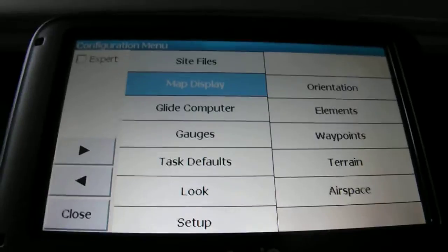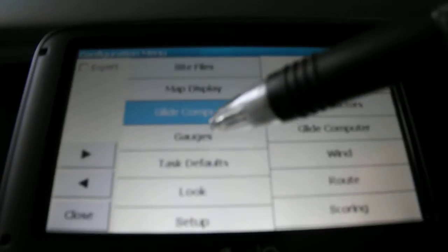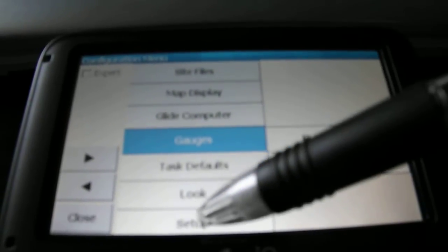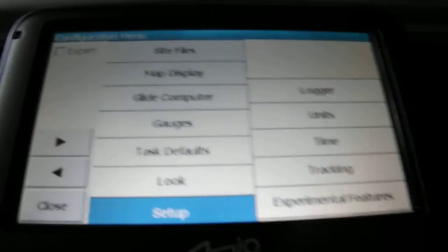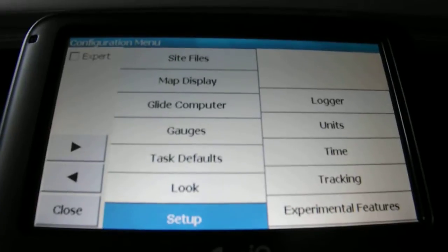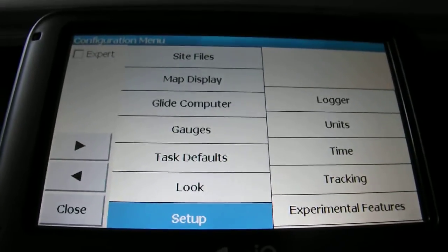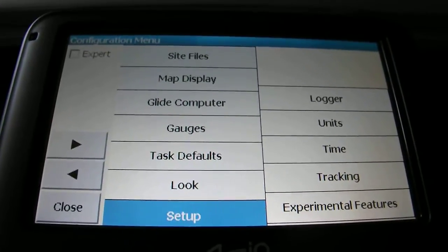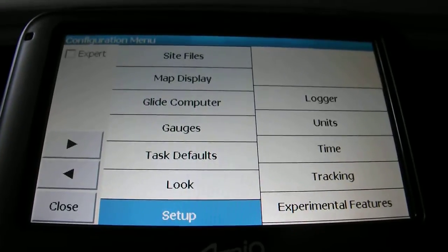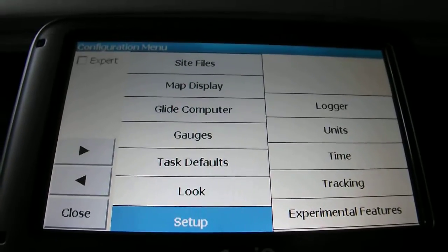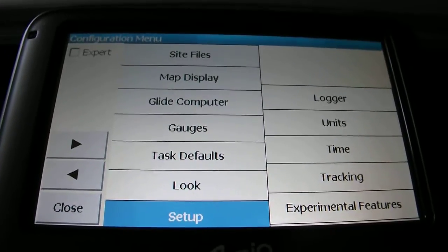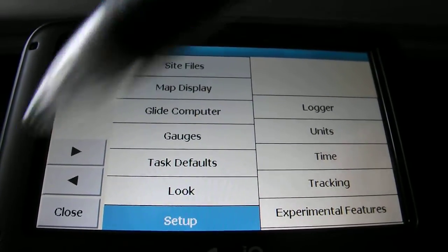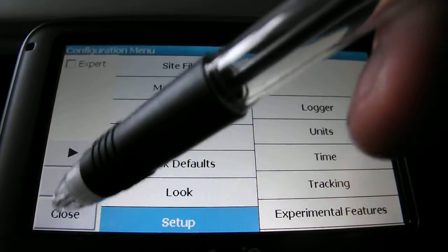Other things - you can change the map display, orientation, glide computer, gauges, and various bits and pieces in here. For more detail on that, I'd suggest you go to the XC Soar website - type that into Google and the first page that comes up will be XC Soar, where you can click on the manual, download it, and it's quite useful in PDF.